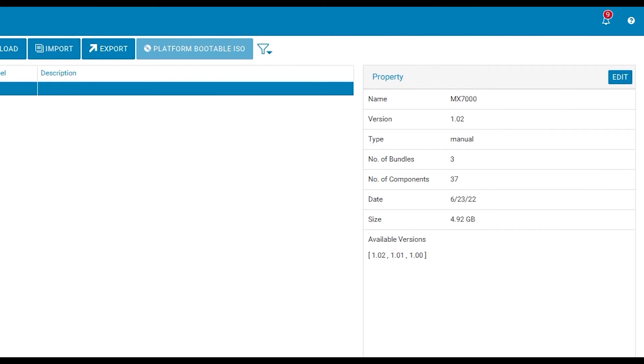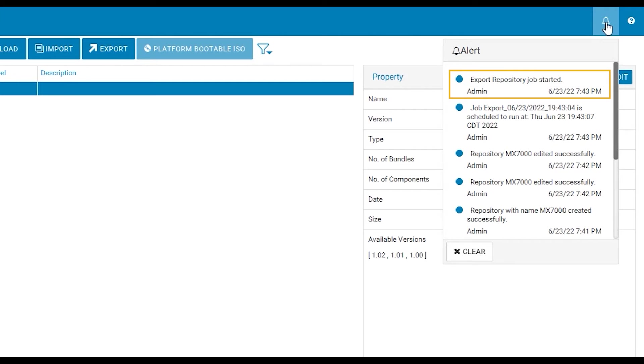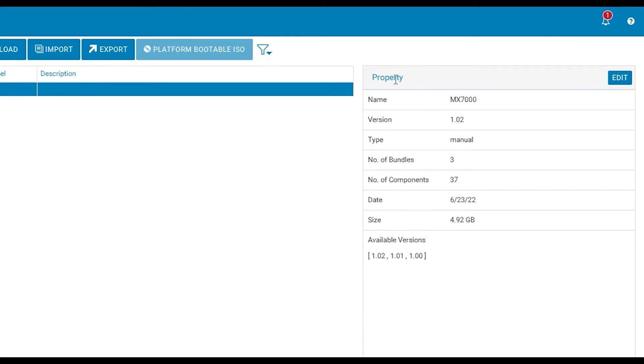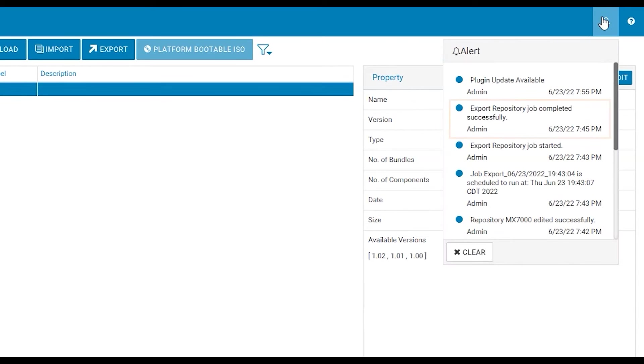In the notifications area at the top right you can see that the export repository job has started. Once complete you can return to the notifications area and see that the job is now completed.